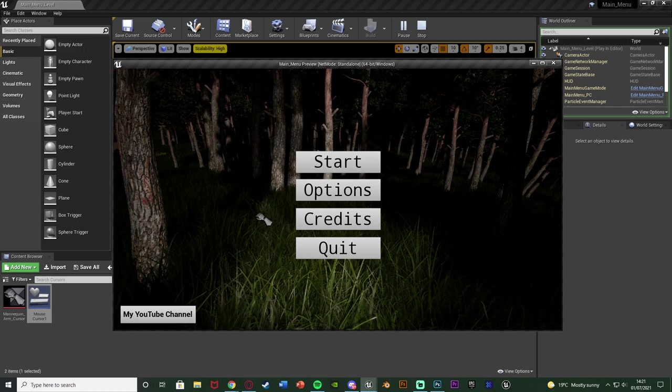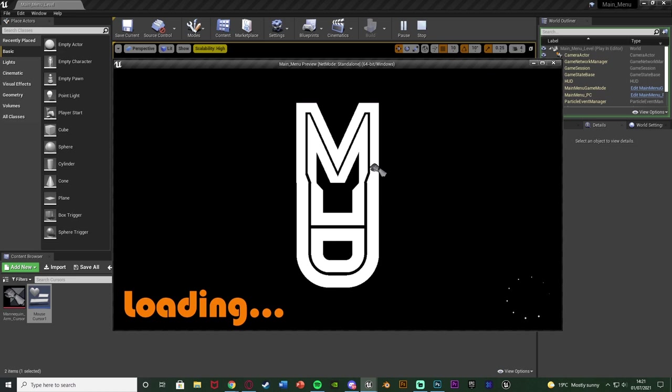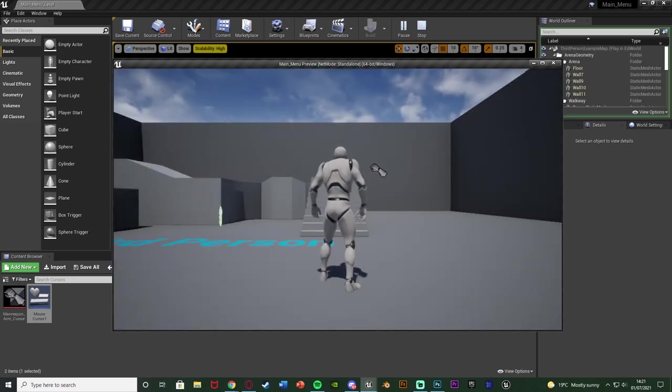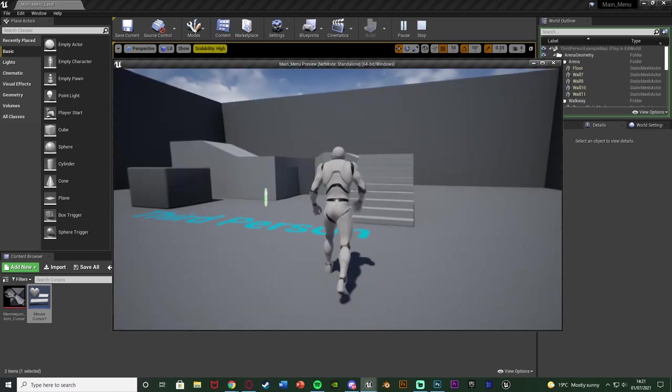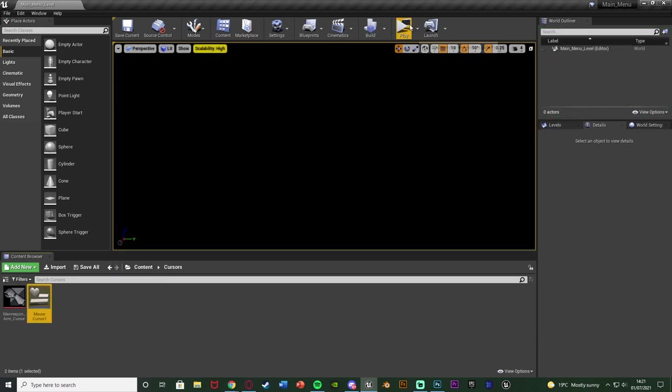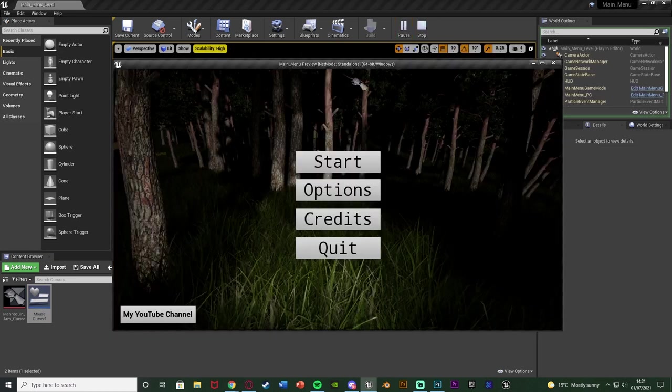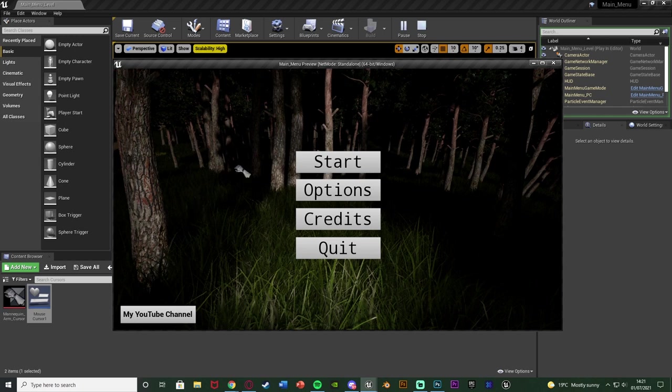You can see we have it here in my main menu and I can use it as a normal cursor. It follows the mouse, we don't need to do anything else with it. We simply just need to make it and tell the engine to use this. Very simple, very effective, nice little extra detail to add onto your games.